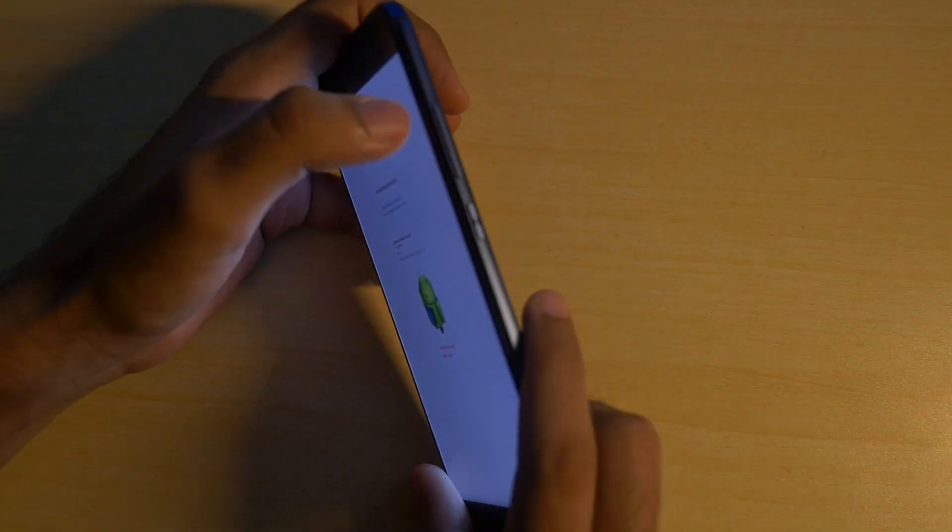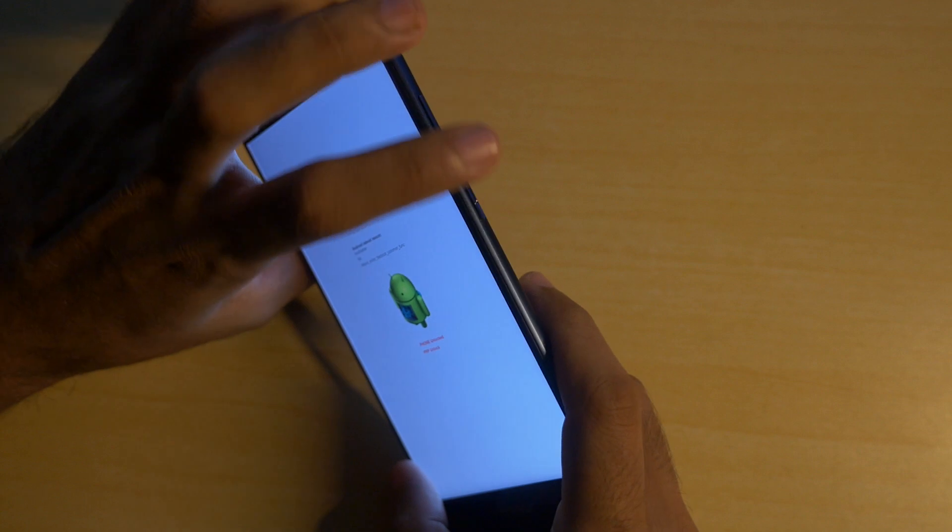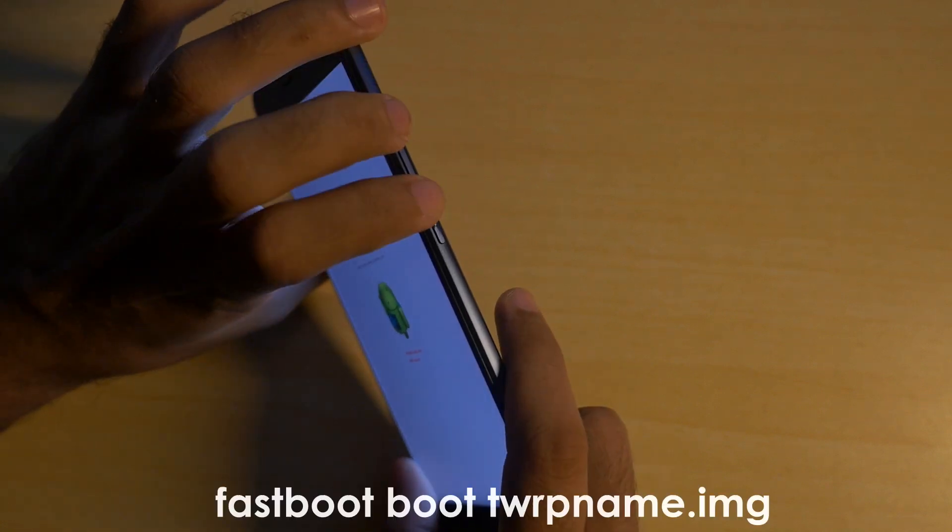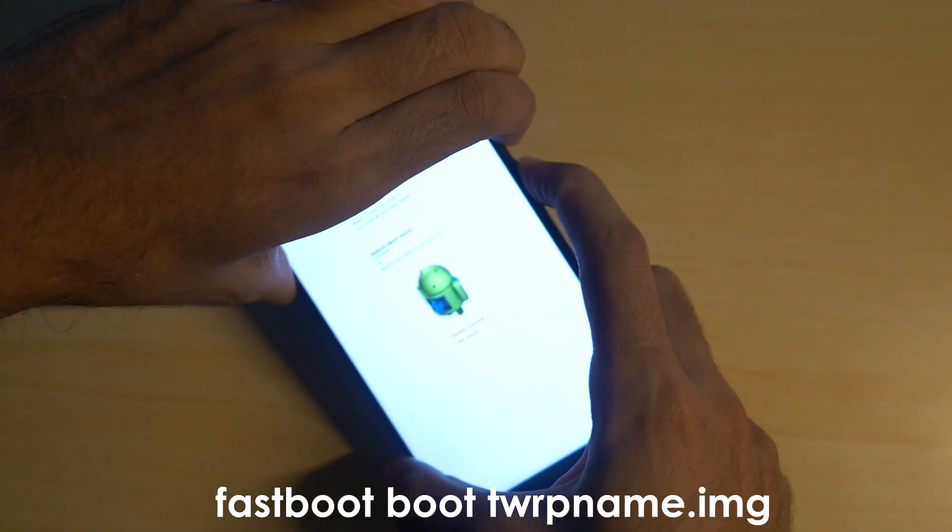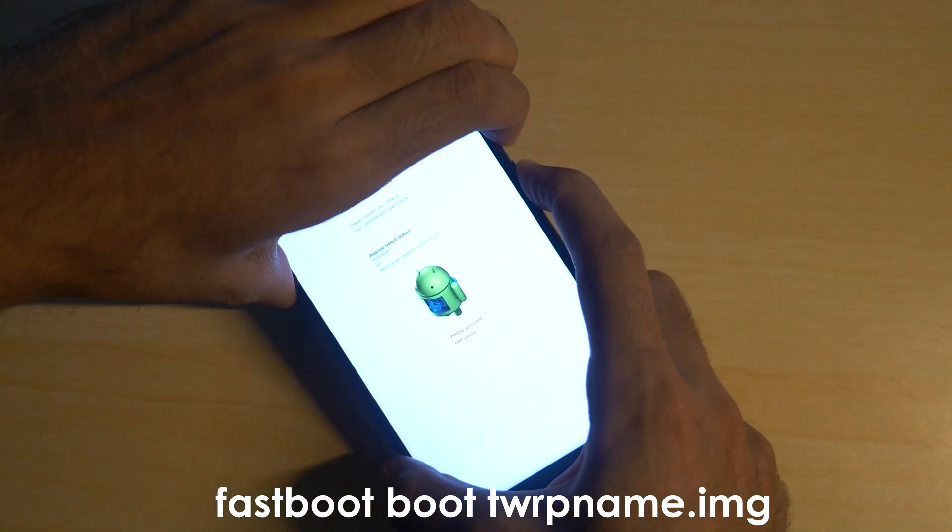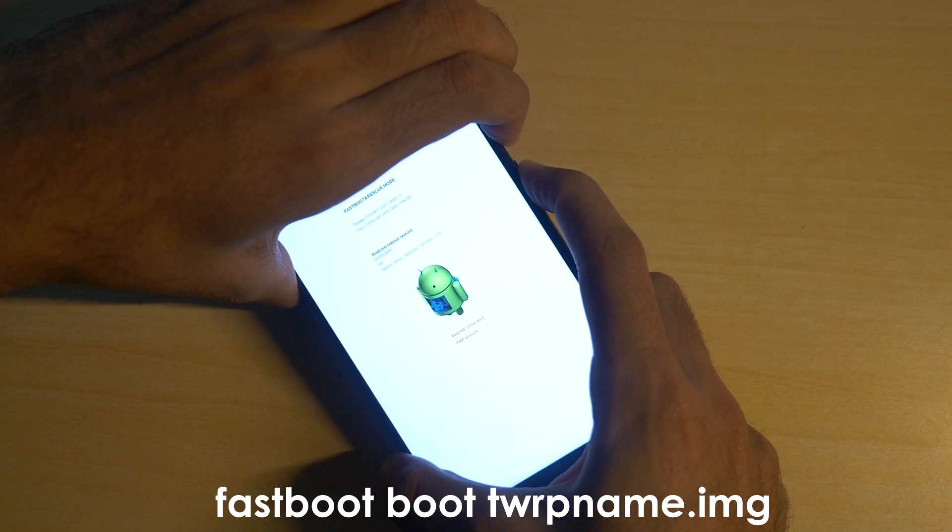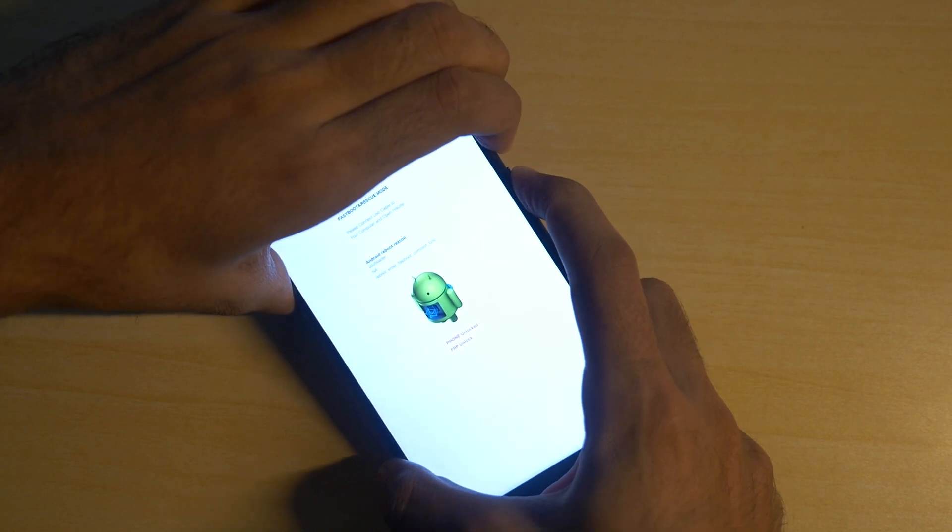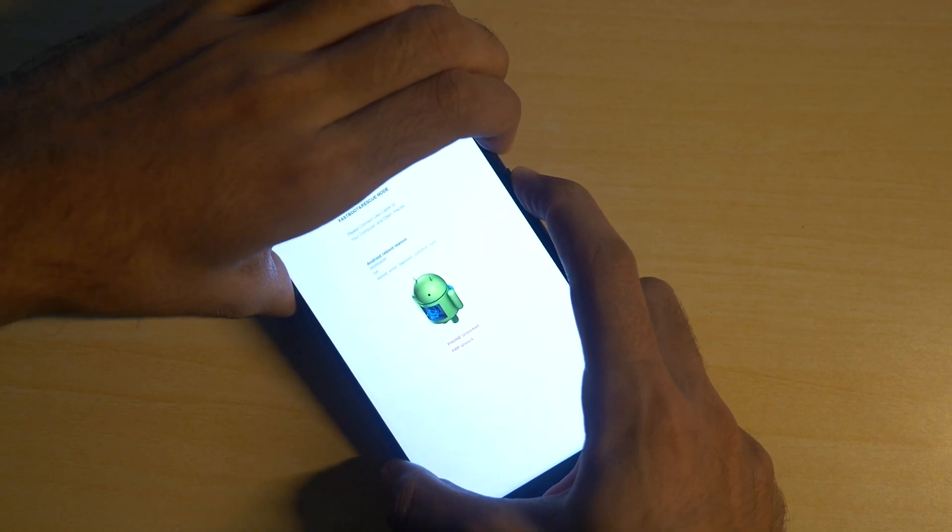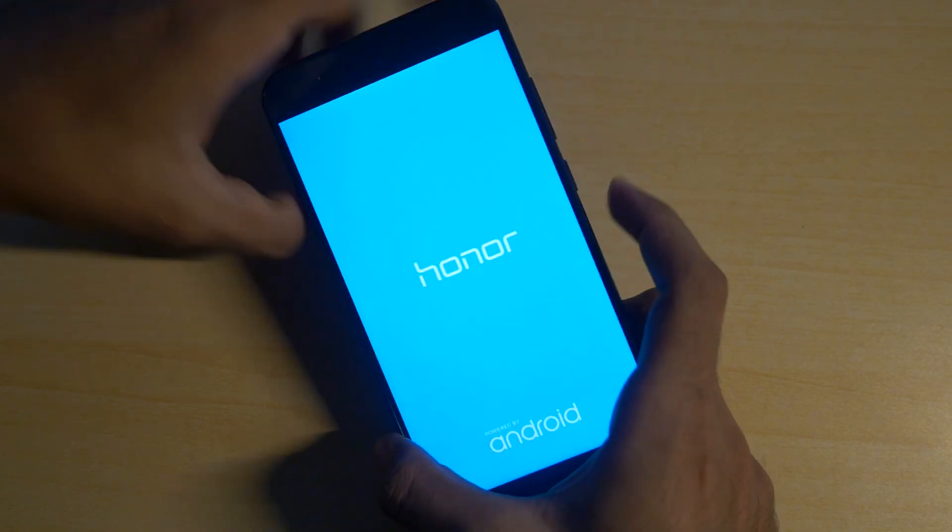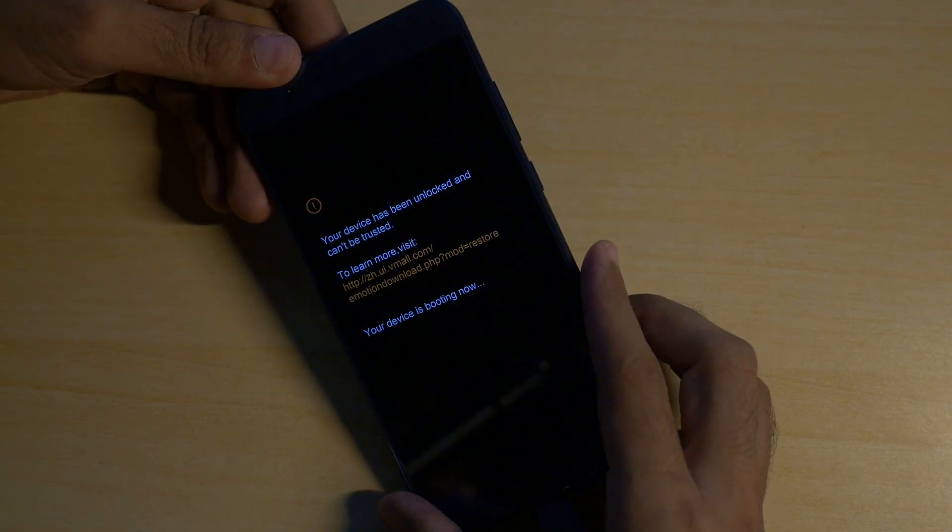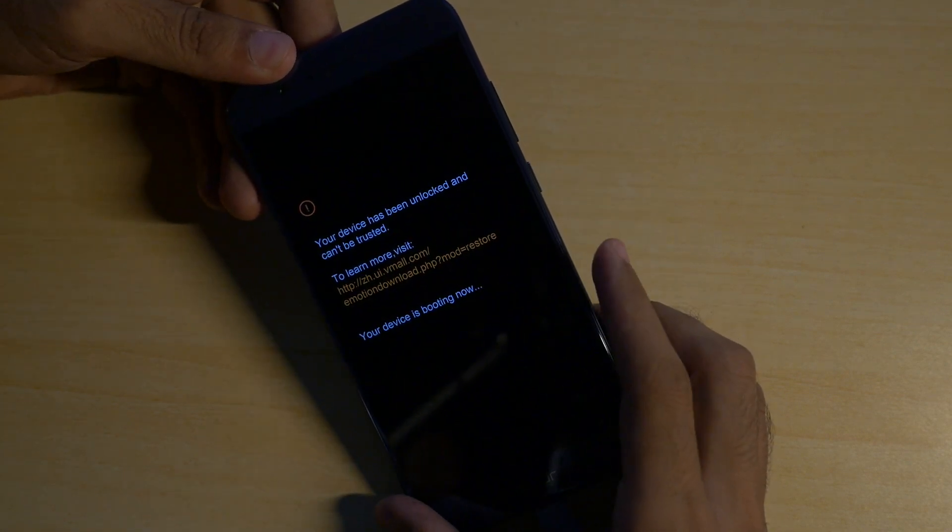So how do you boot into TWRP recovery? You have one command which is fastboot boot TWRP's name dot img. You can use that command but there is another hardware way where you have to hold all three buttons such as volume up, volume down and power button together unless and until you see the Honor logo over here. Do not leave these buttons before Honor logo otherwise the device will boot normally.